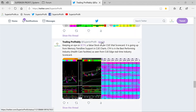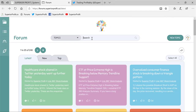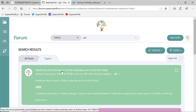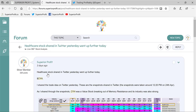On April 24th, I shared an analysis on healthcare stock CYH on our Twitter page. It was a value stock as seen from the QVITAL scorecard and it was going up from a memory trendline support. I had attached the Q360 degrees analysis snapshots with the Twitter post and later submitted a forum topic with the same snapshots. Let's have a look at the Q360 degrees snapshots shared in the forum post and Twitter page.